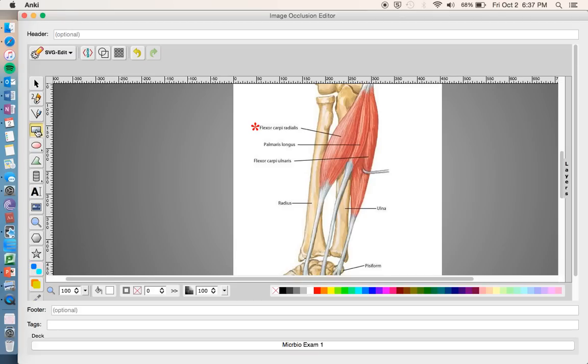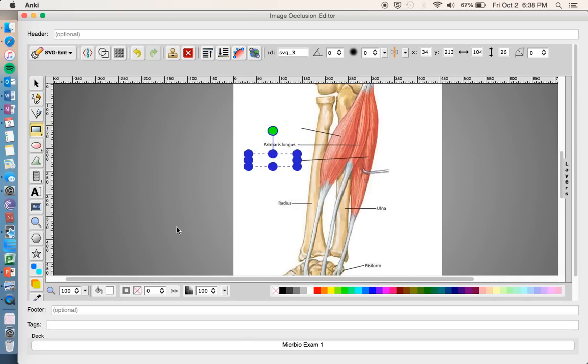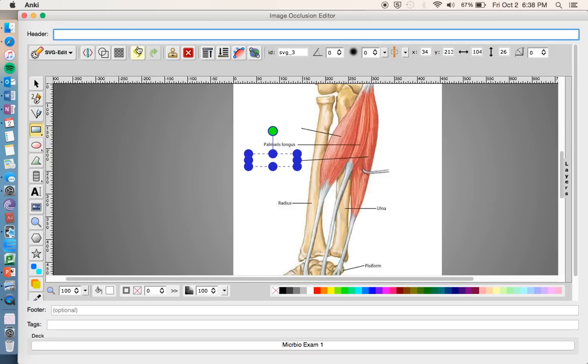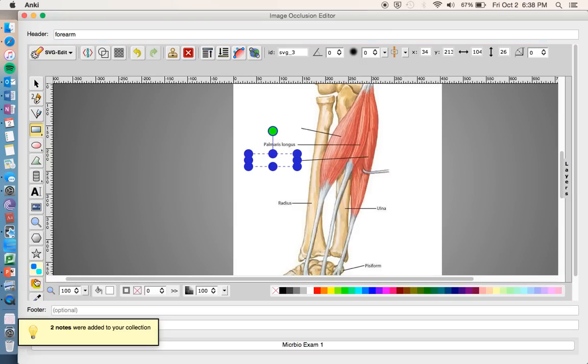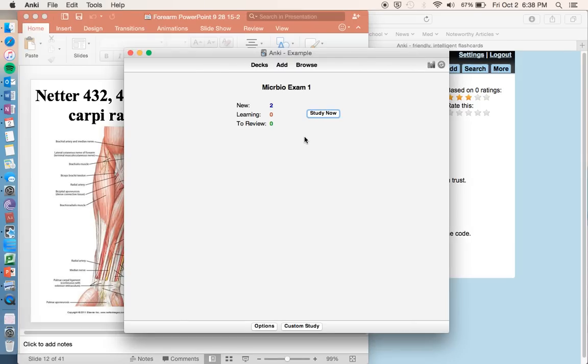And then you're going to click on this rectangle tool right here. What you're going to do is you can just click and drag a box over what you want to be blanked out. So say we want to remember flexor carpi radialis. Drag a box over that and blank it out. Let's say we also need to know flexor carpi ulnaris. Drag a box over that, and that will blank it out. And then we're going to hit this blue button down here for non-overlapping cards, which just means that on the flash card, both of the terms will be blanked out for any given card. Down here to make sure we have it on the right deck, good. And there you can also add a header or a footer just to remind you of what it is. So let's just do forearm, just so we can have a header. Click that, two notes were added to your collection, close out of that.